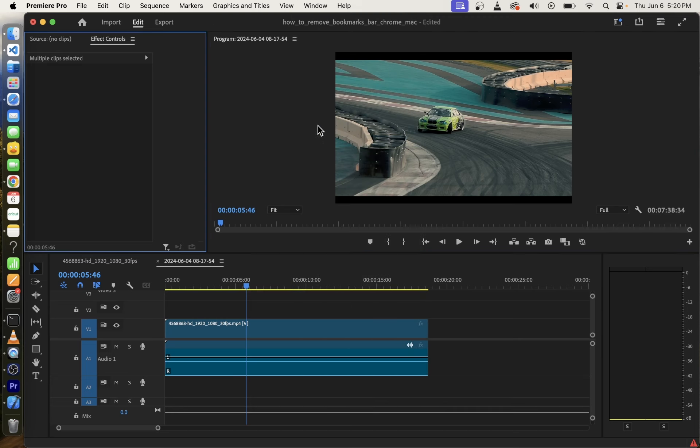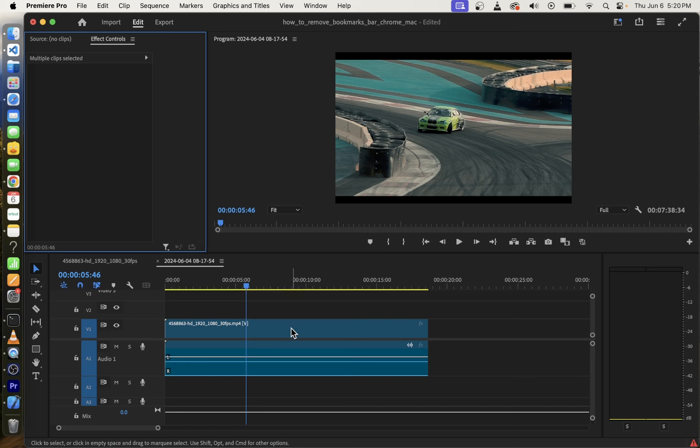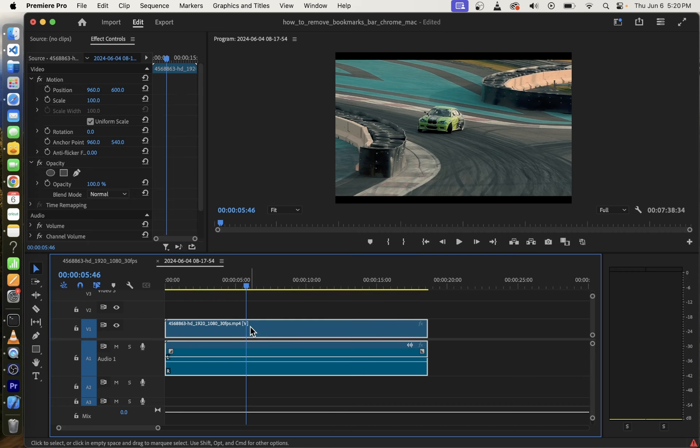Now you might see that your effect controls has opened but it's empty. It's always going to be empty unless you click on the video clip first. So once you click on your video clip on the timeline it will populate properties for that video clip in effect controls.